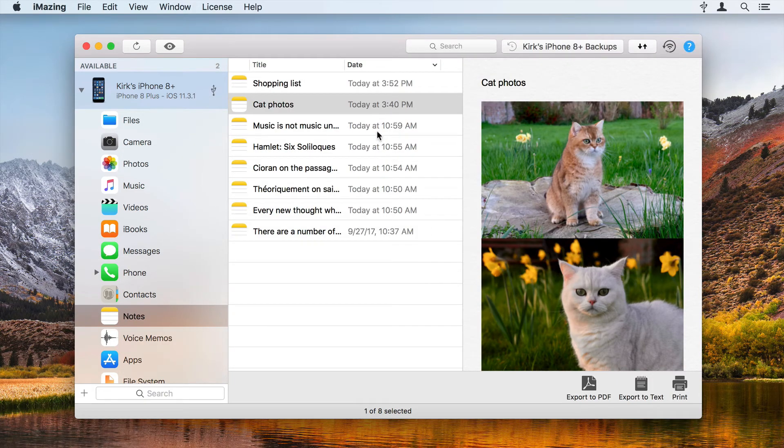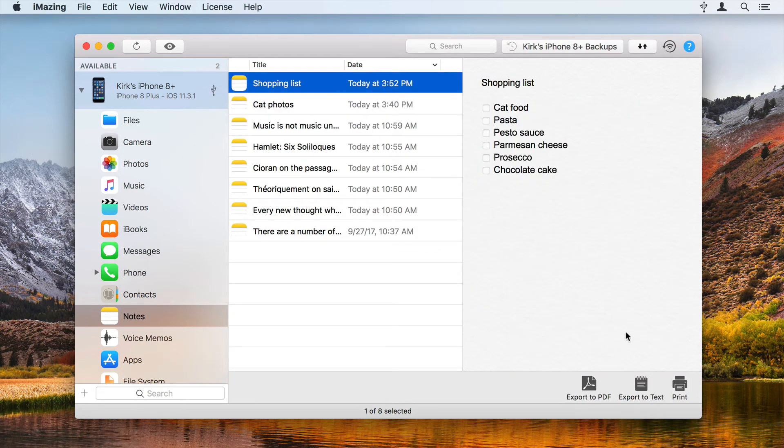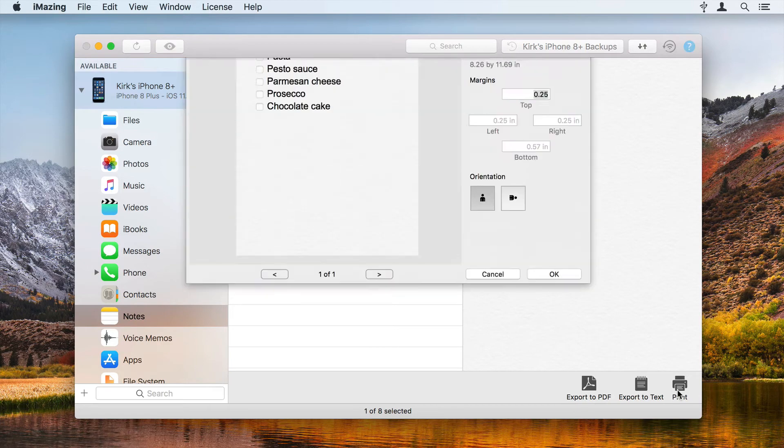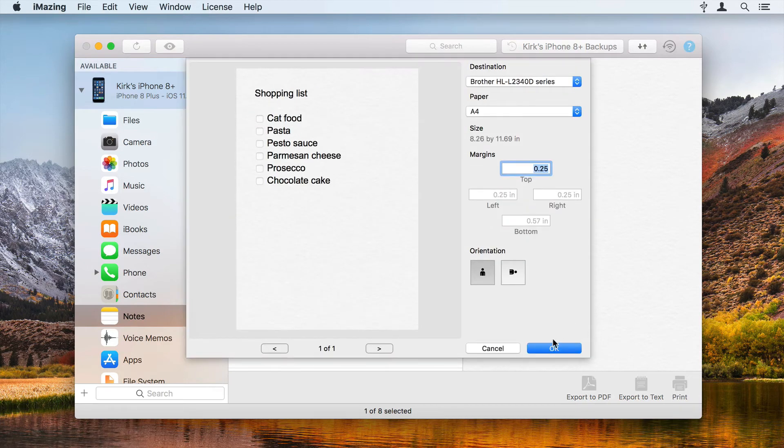And you can also print notes with iMazing. Select a note, click Print and iMazing prints the note.